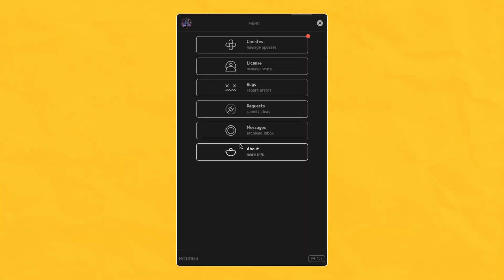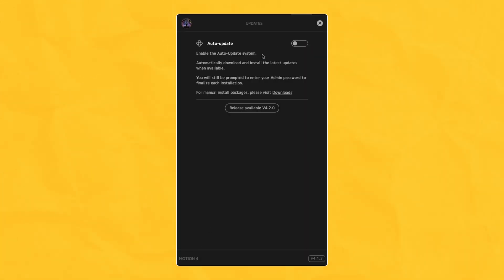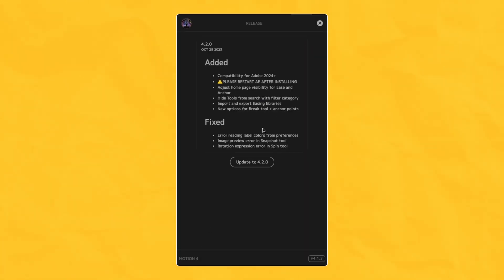Here's what's new and improved in Motion version 4.2. This update is a small but helpful release mainly to support the new Creative Cloud 2024 updates and applications.